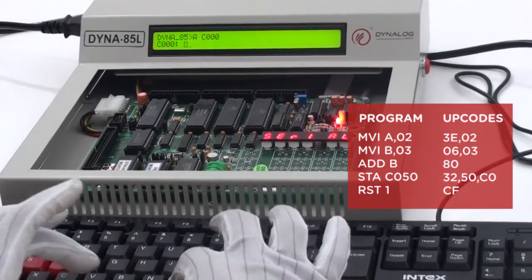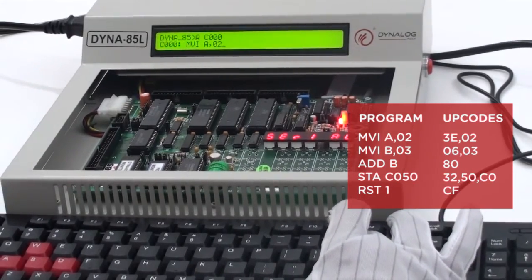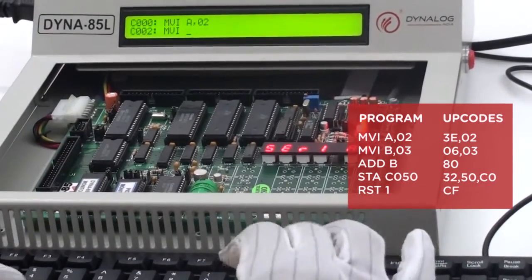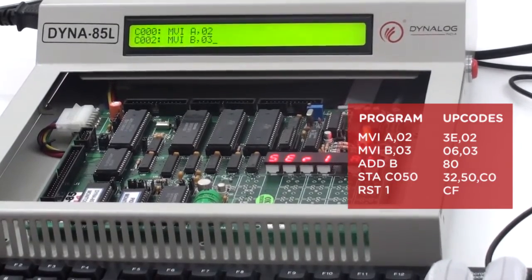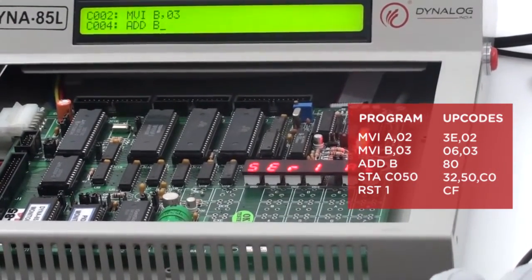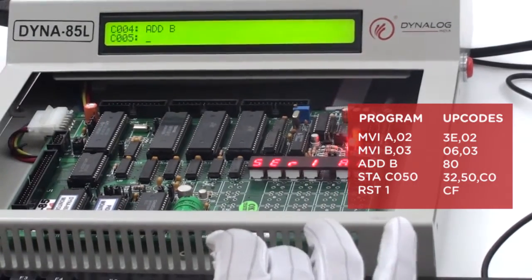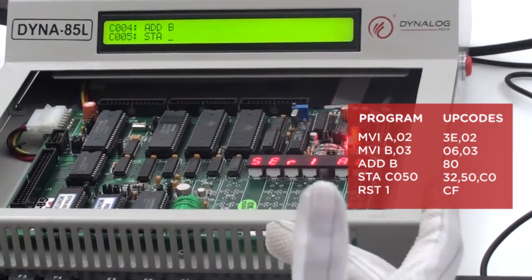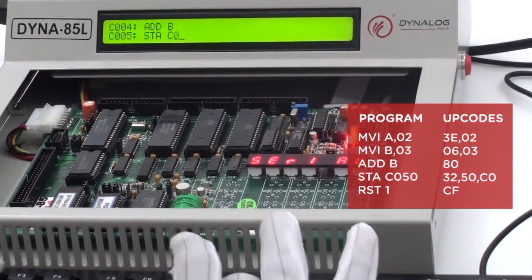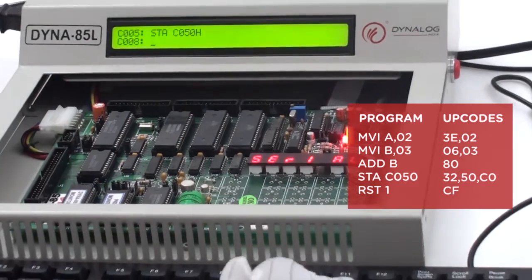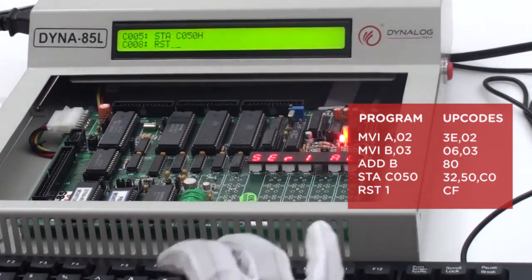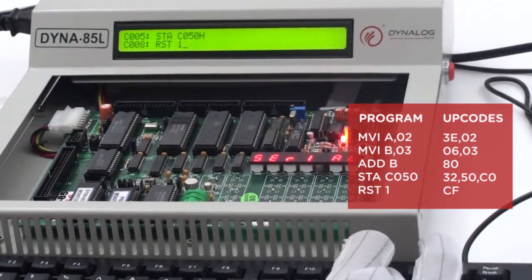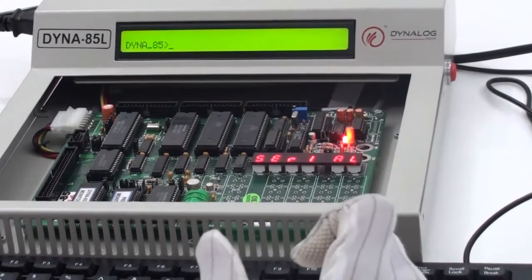I would start with MVI space A comma 02, Enter. And I would go to the next line. MVI space B comma 03, Enter. And I would go to the next line. Now, I will be using STA space in this location wherever I want to store my result, that would be C050H, enter. And at the last, we just need to give the command RST space 1 in order to halt the device. Press one more time enter and then escape in order to come back into the prompt. So this way we can write the program into it.